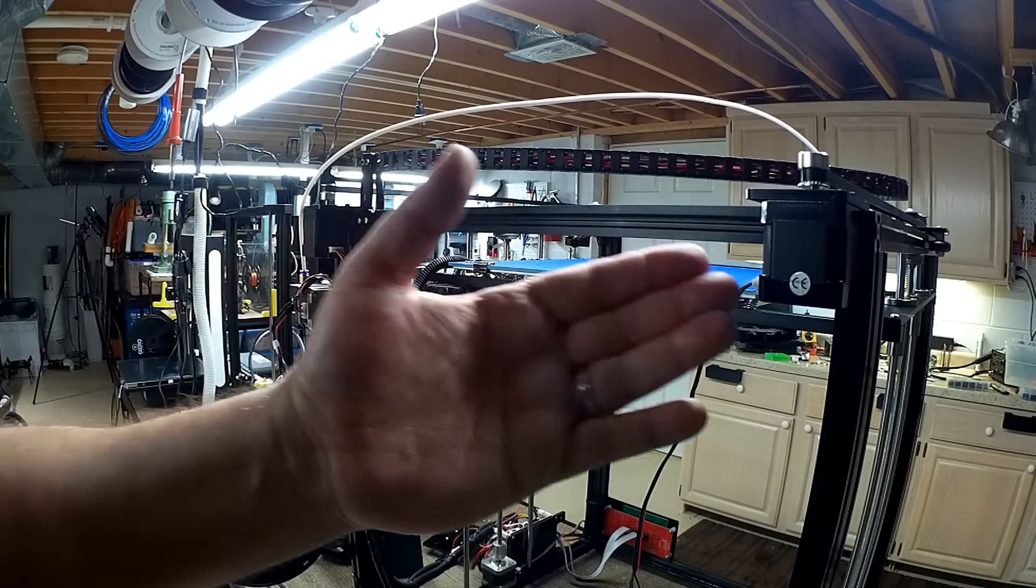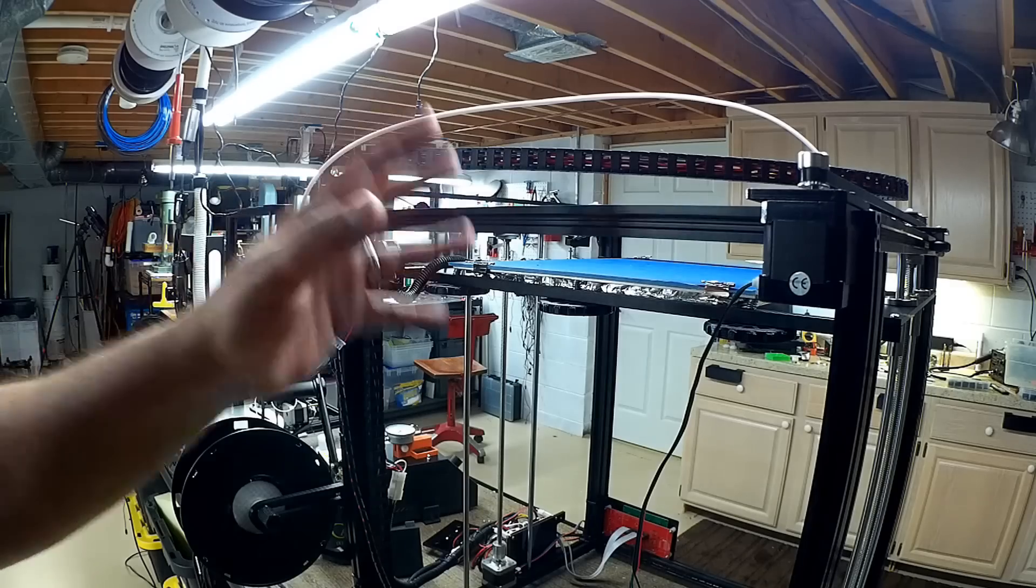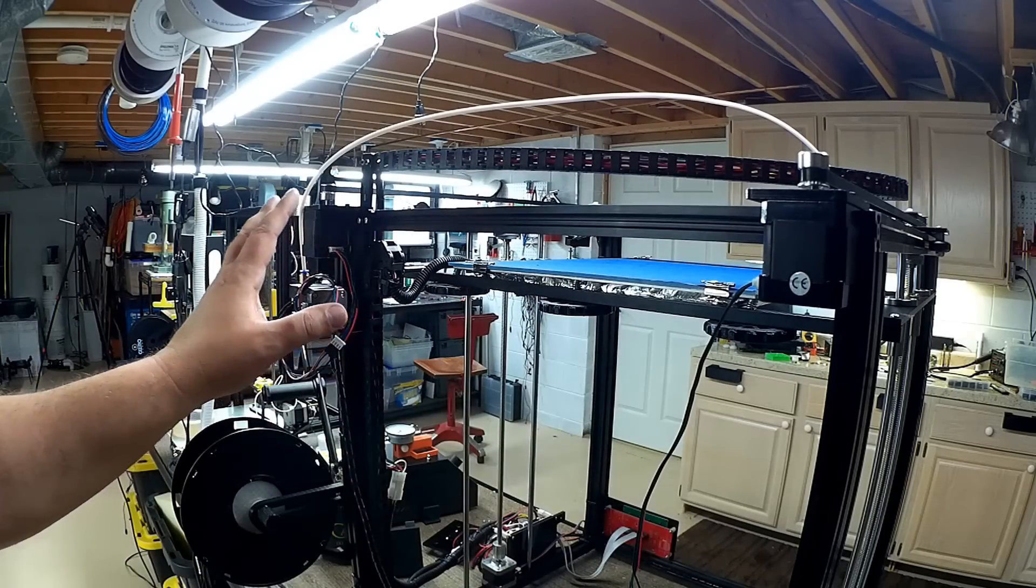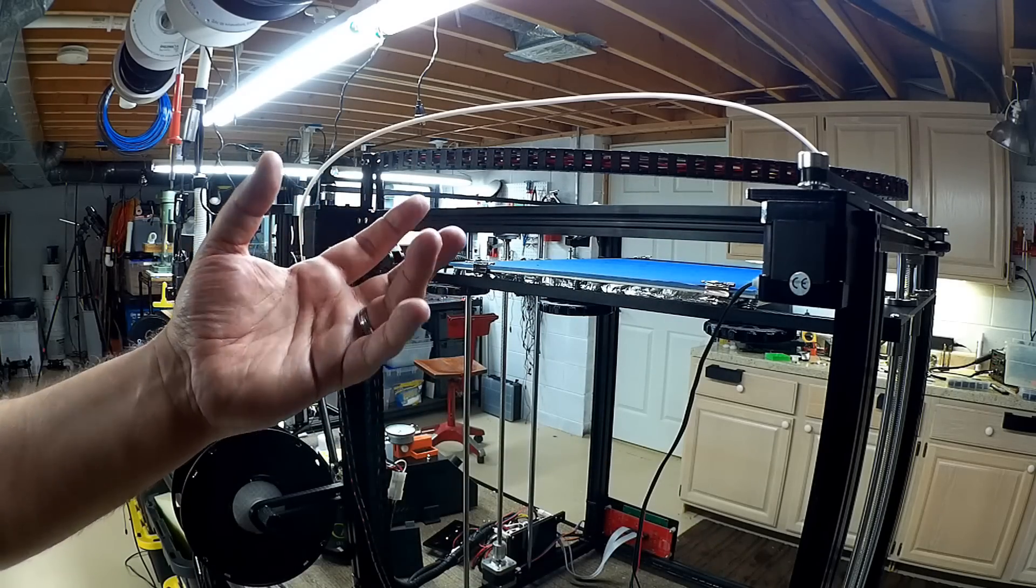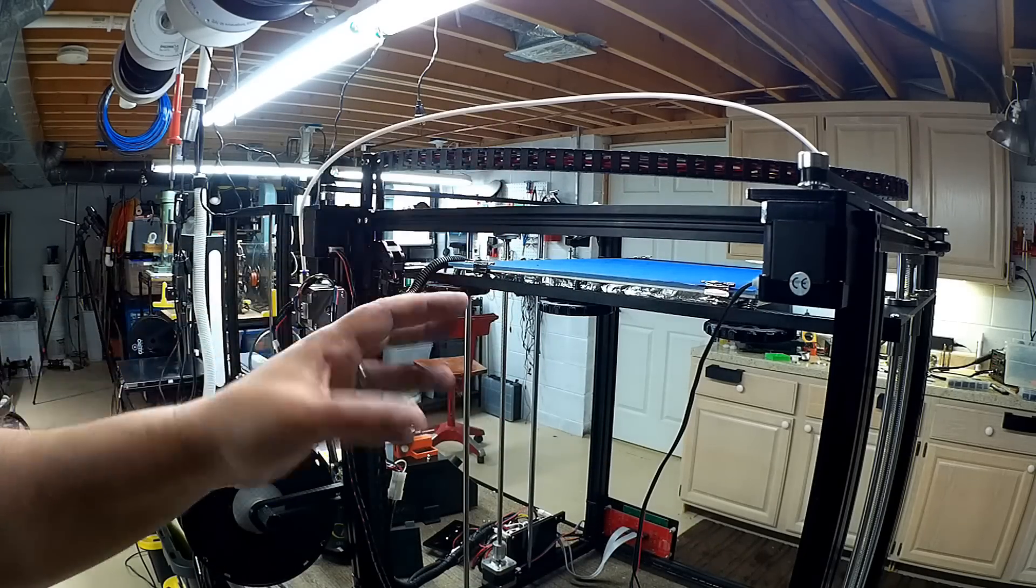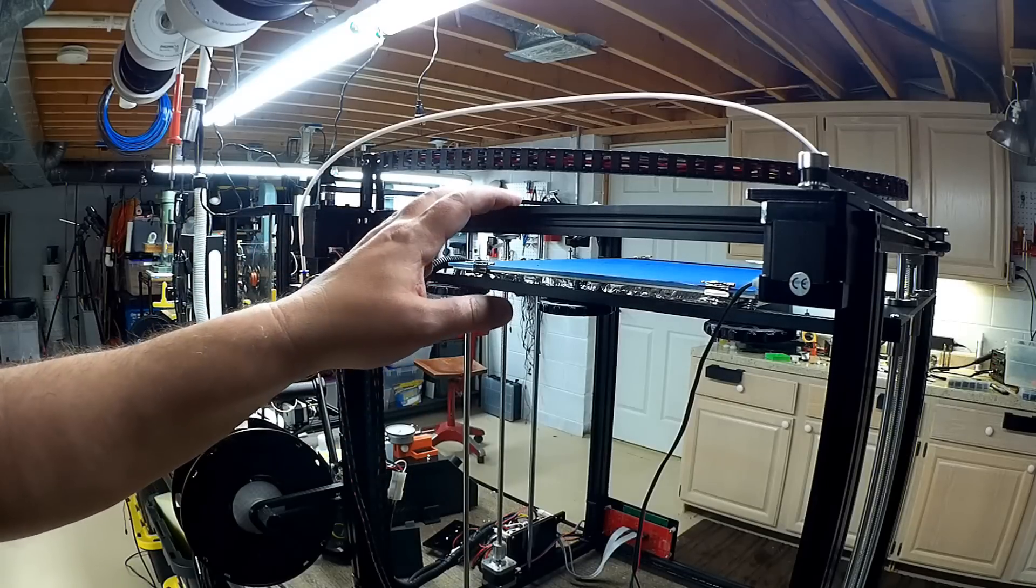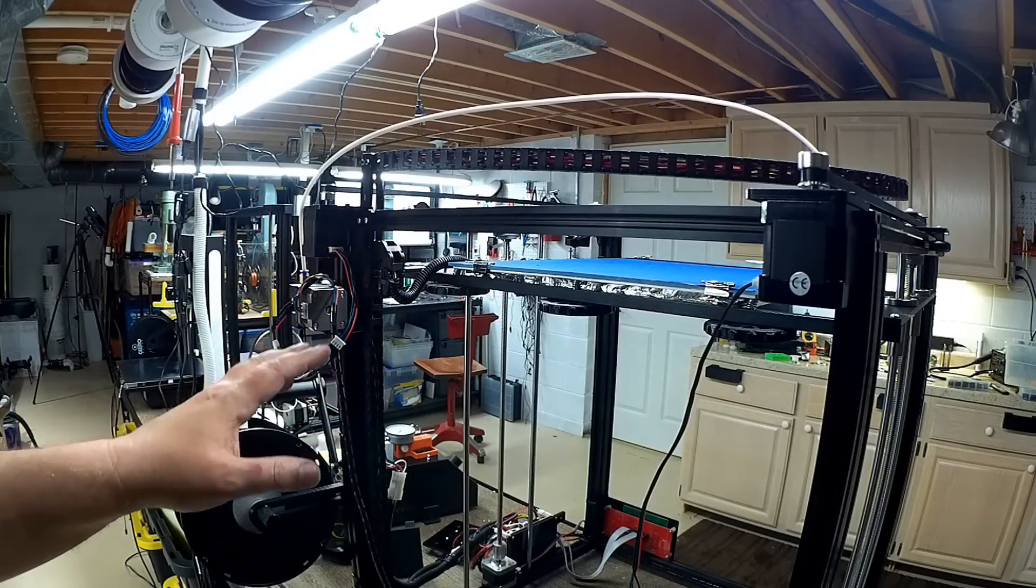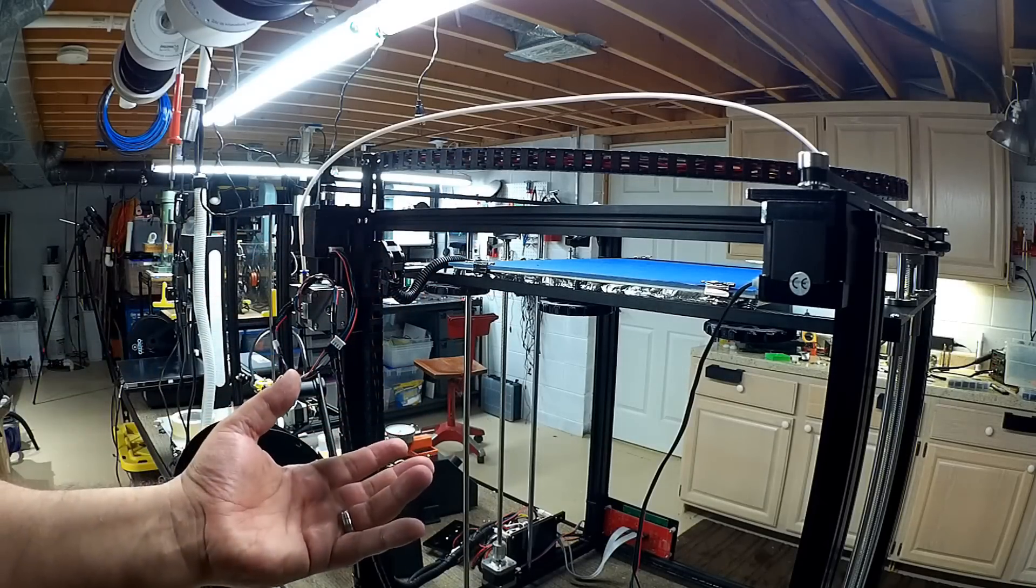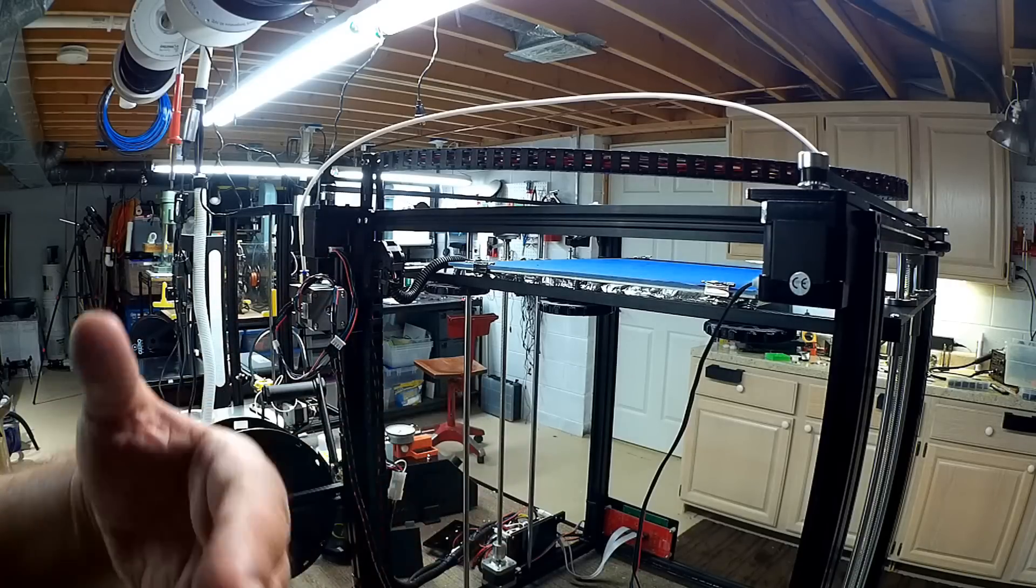This is a CoreXY printer it doesn't work like a Cartesian printer. There is not an X and a Y motor, these two motors actually work together in tandem to move the carriage around the top and the hot end. So kind of long story short I had to go through a pretty detailed process to figure this out.